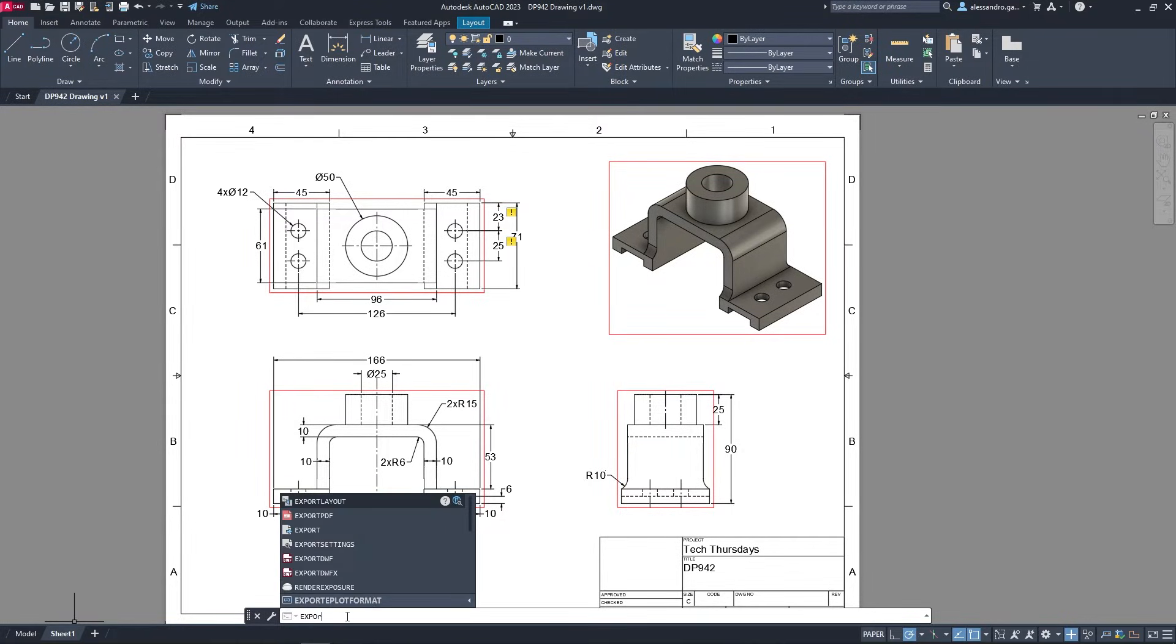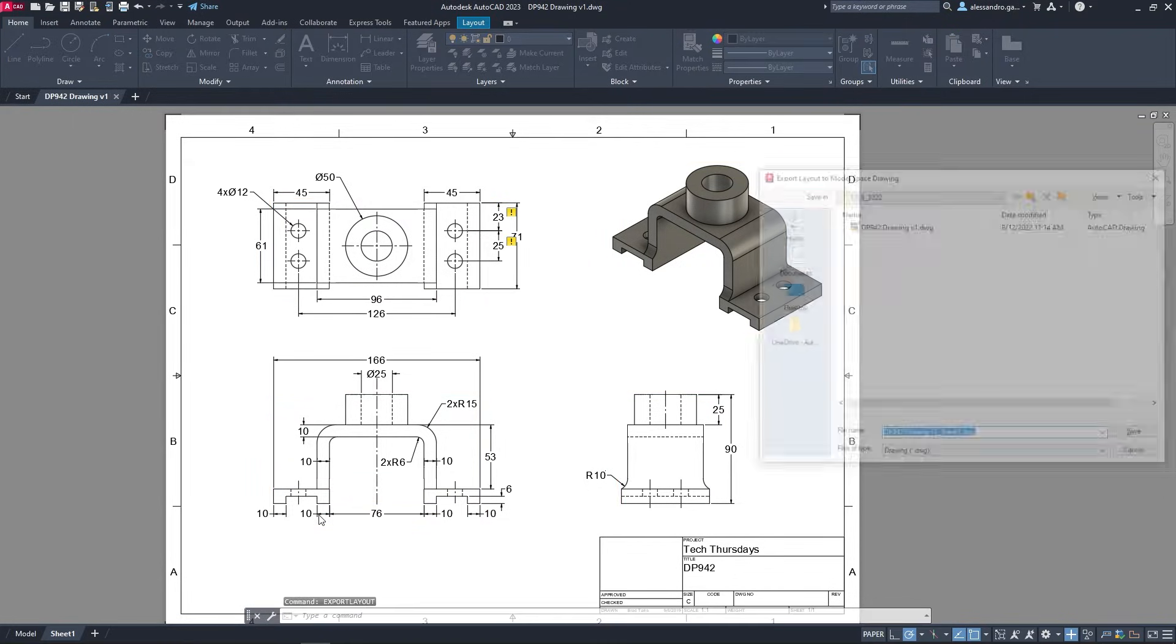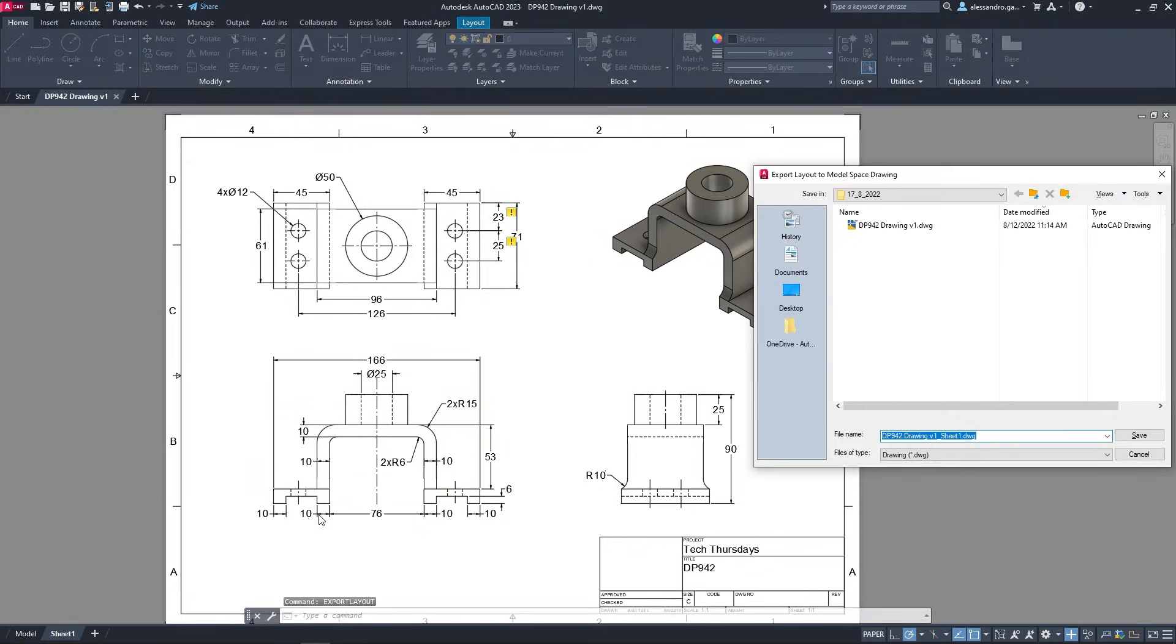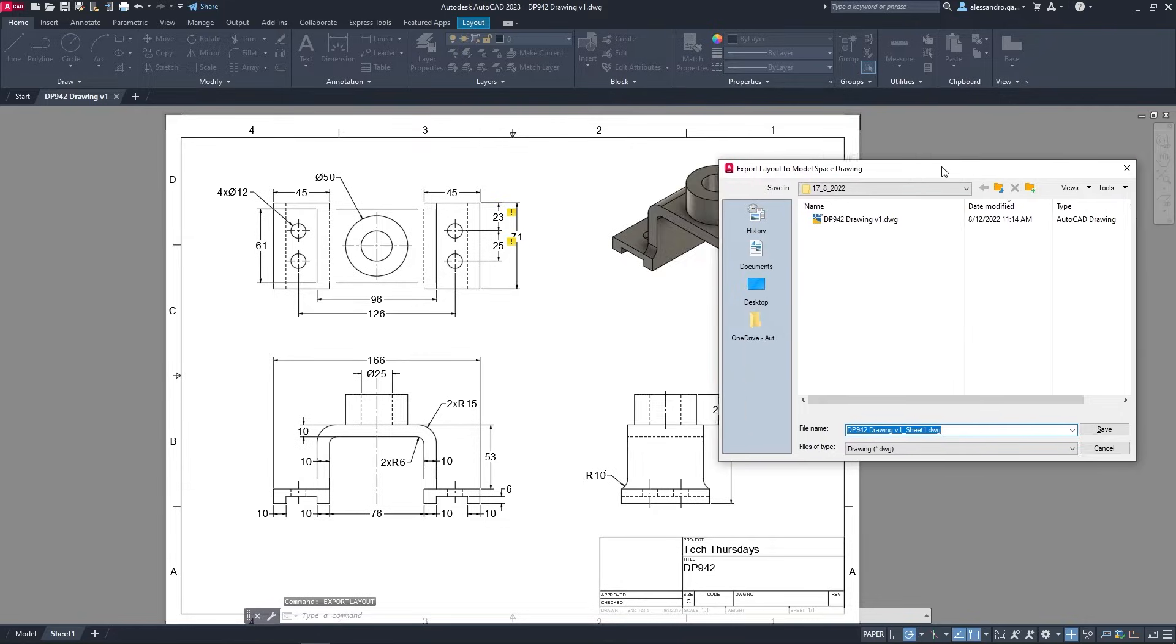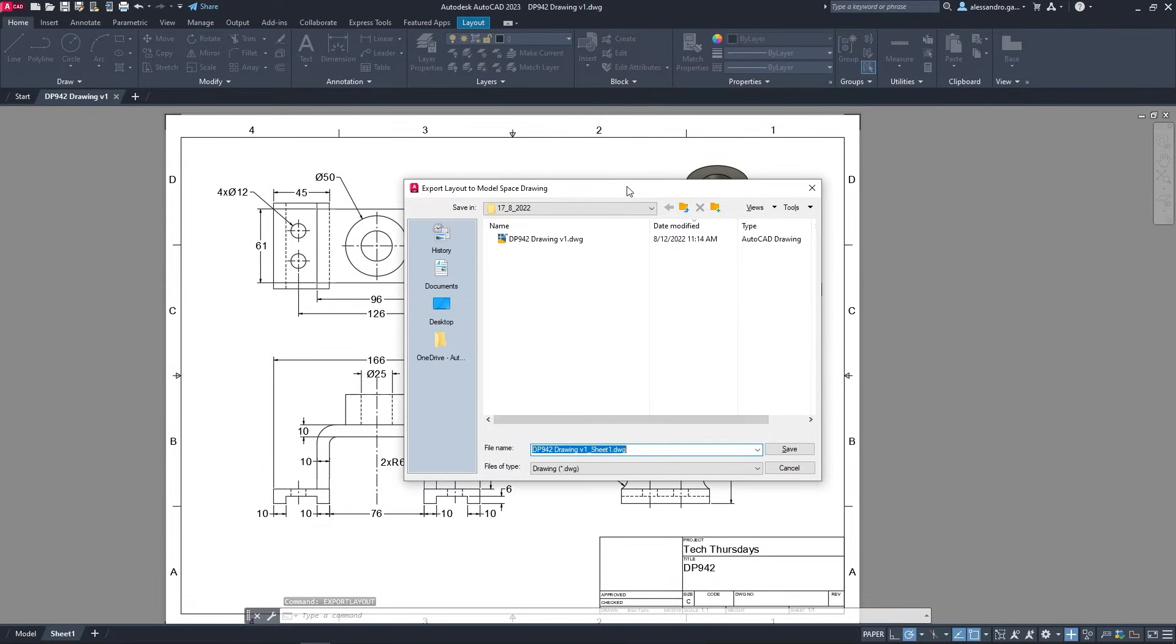So if you have AutoCAD, using the command export layout you can create a new DWG where the geometries are in the model tab.